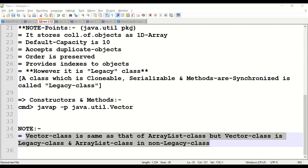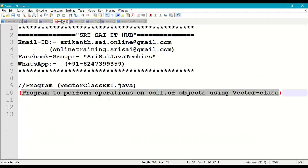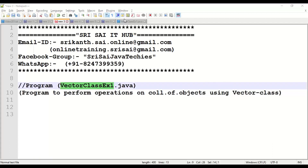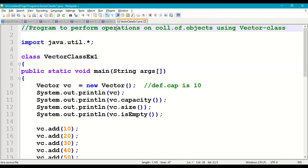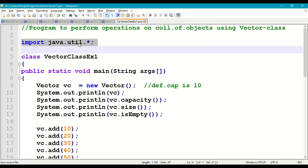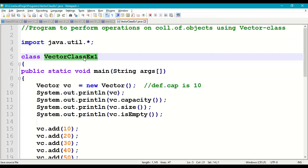Let's demonstrate with a small program using basic methods in vector class — Example 1. First write the comment: 'Program to perform operations on collection of objects using vector class.' Import java.util package, take the main class VectorClassExample1 with the main method, and save the program as VectorClassExample1.java in our working directory.